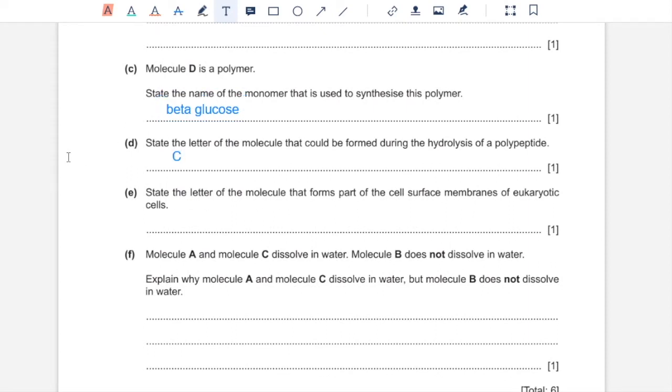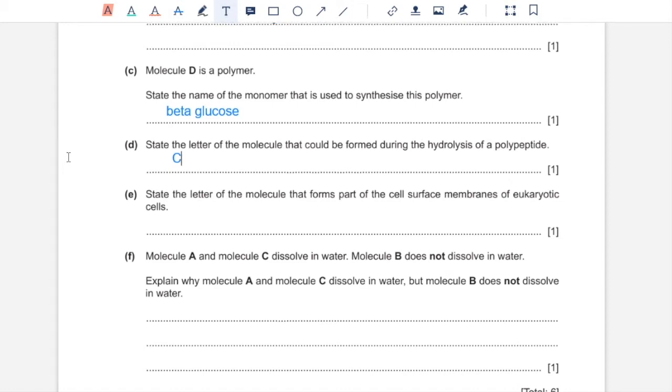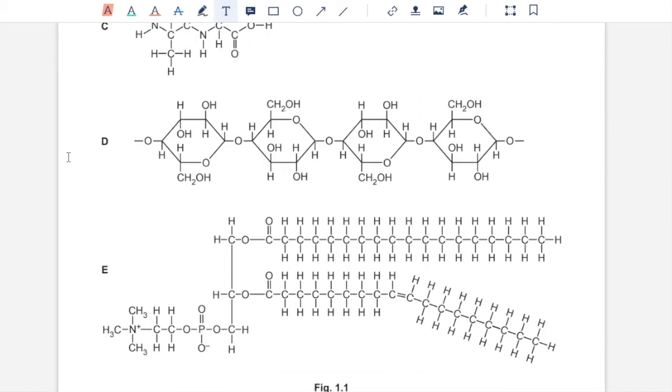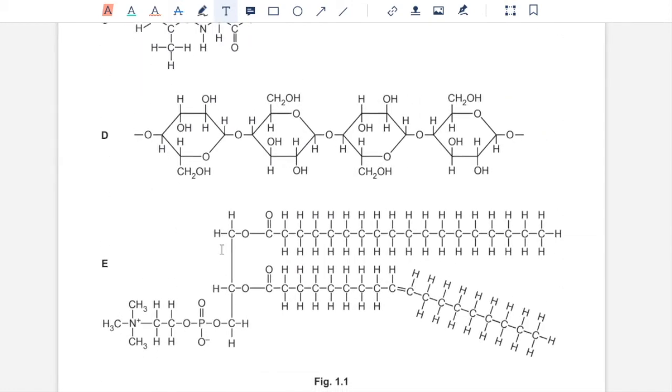Part E, state the letter of the molecule that forms part of the cell surface membrane of eukaryotic cells. So that would be this phospholipid over here.